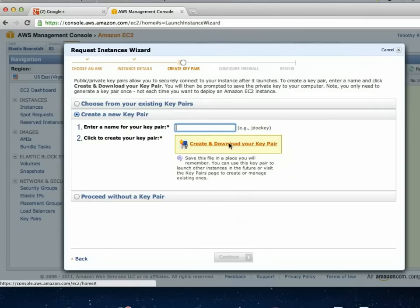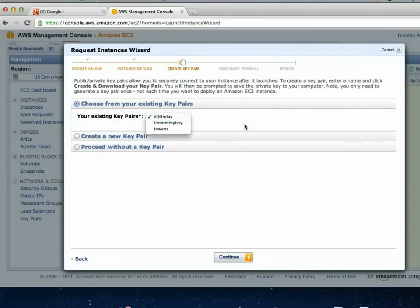I've used secure access when playing with specific Wowza features that aren't configured by default — for example, if you want it to automatically record on the server, or if you want to monitor how many people are watching the stream, you have to go in and configure that before you start streaming. So it's a good idea to create a key pair. I keep mine in Dropbox so it's always available, and I can go back and adjust things anytime.